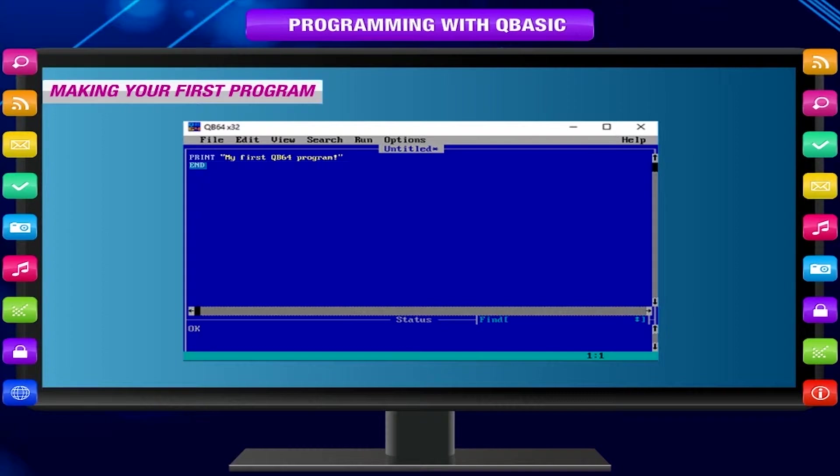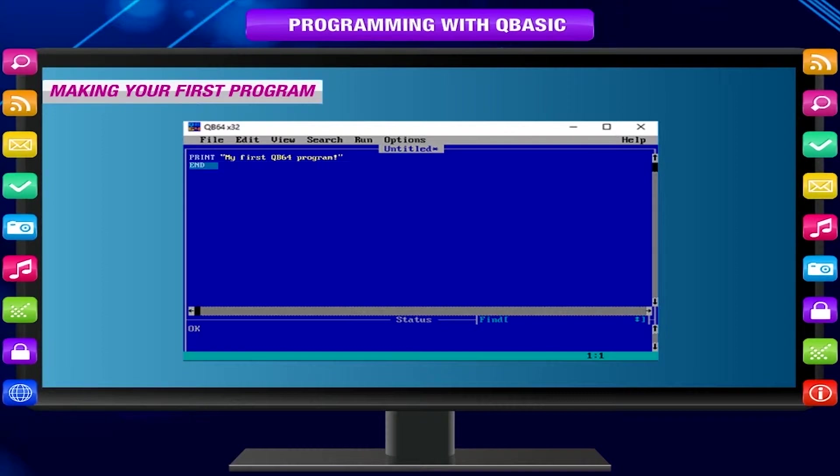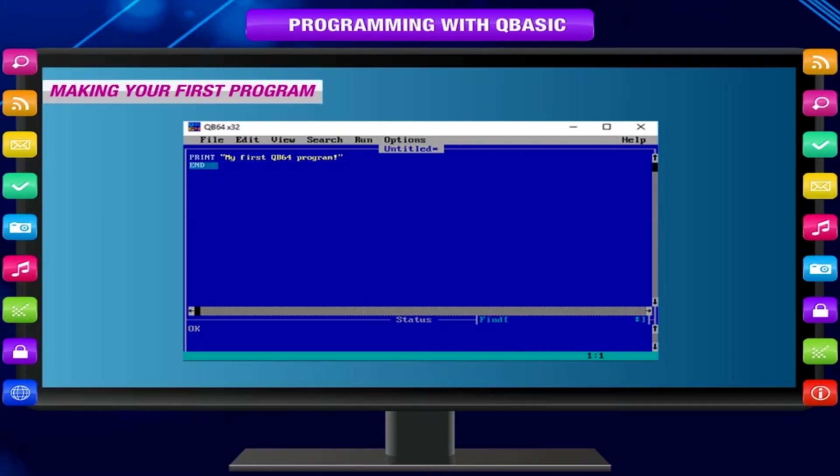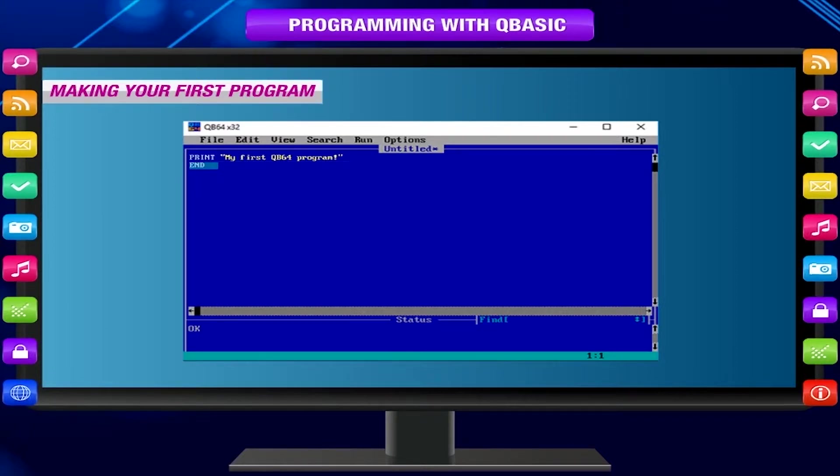Double quotes close. End. The print statement prints the text on the output screen. The end statement tells that the program is over.